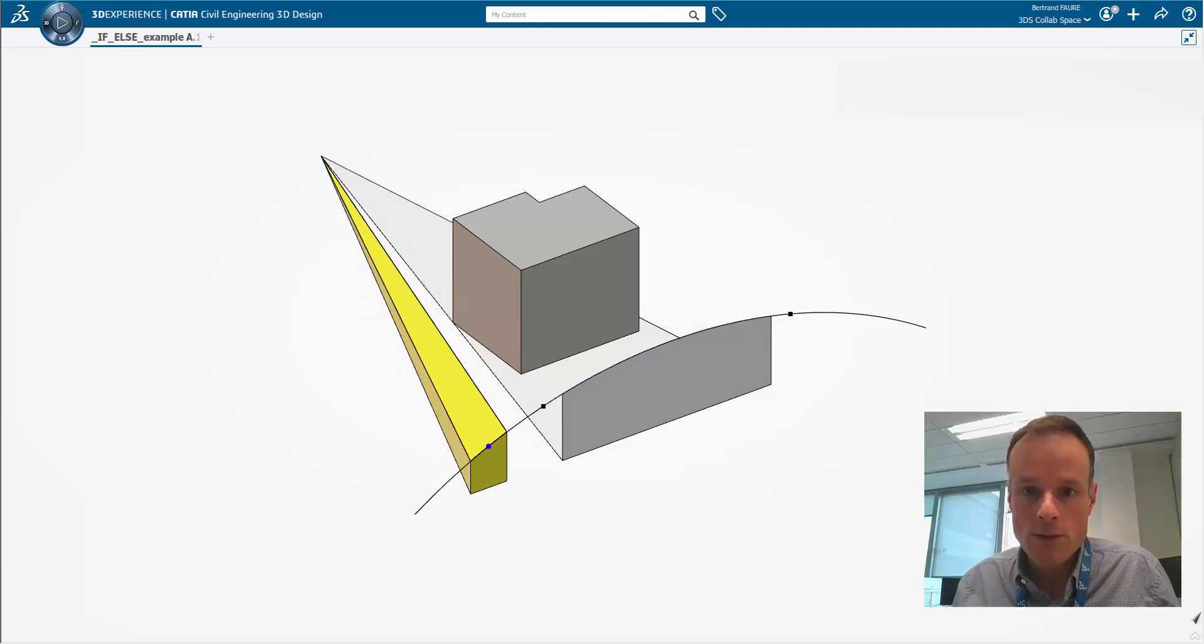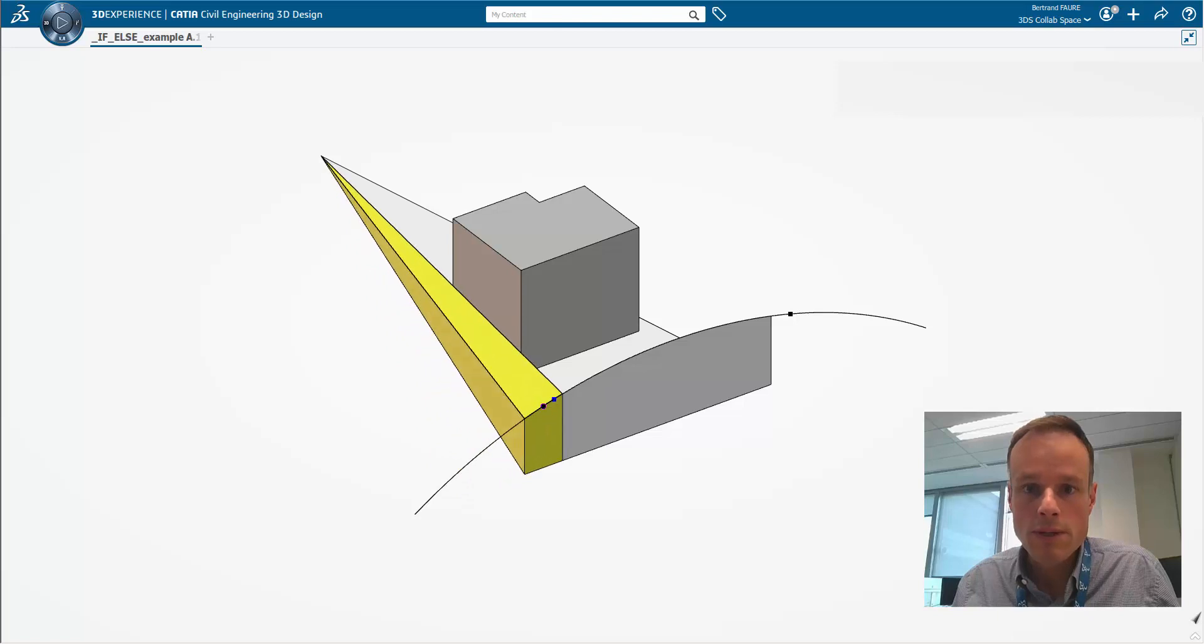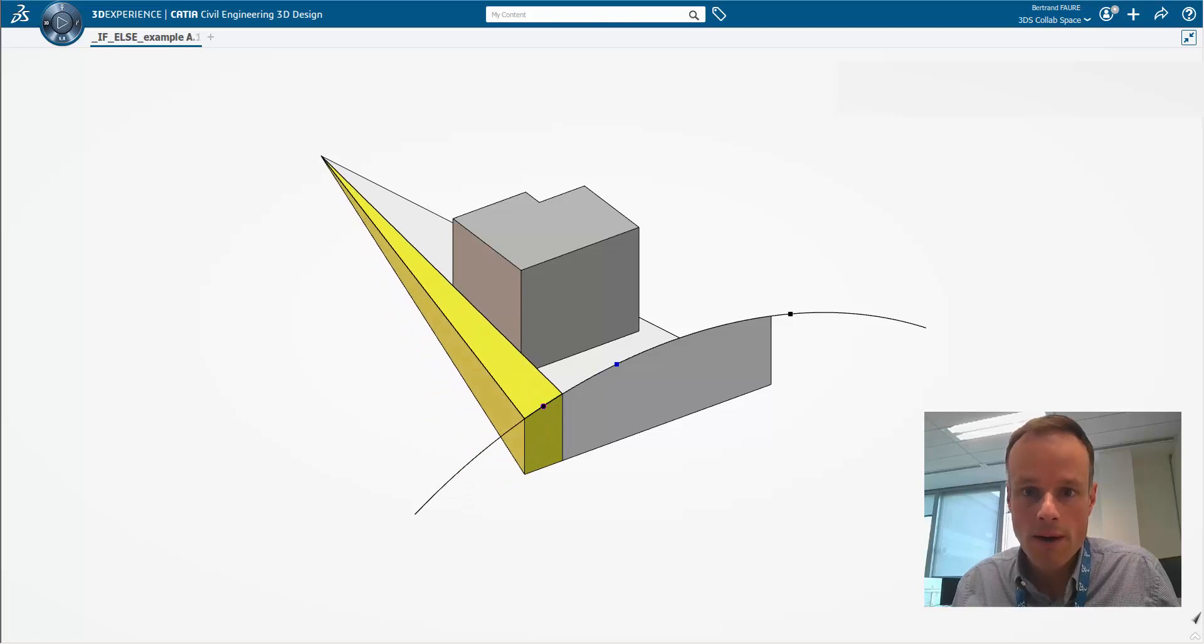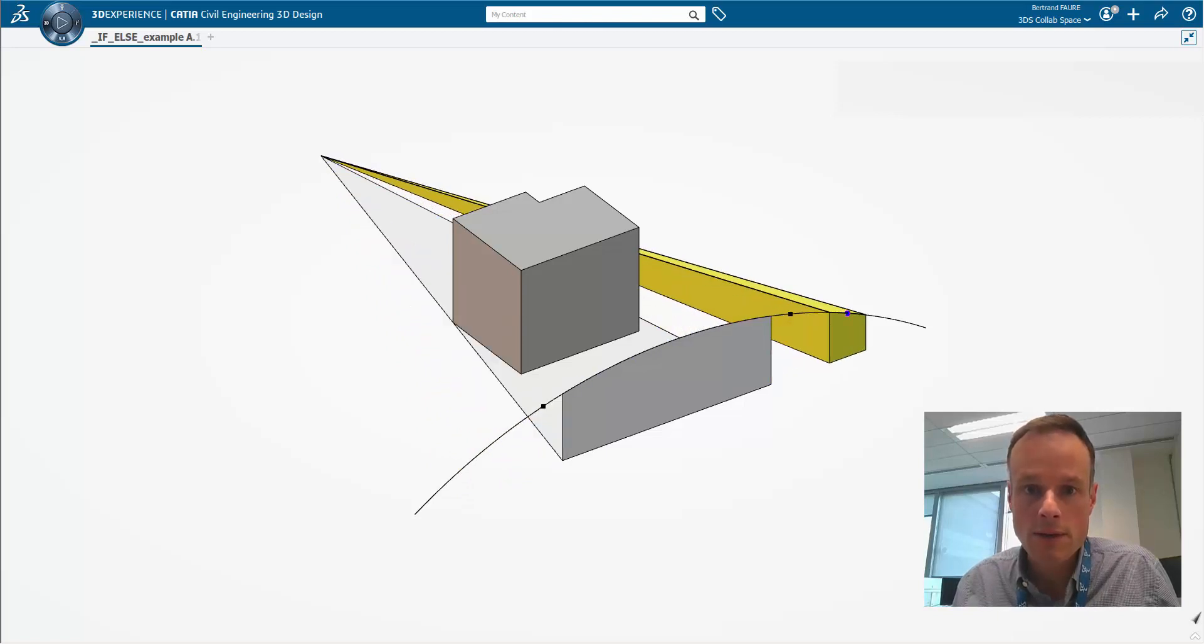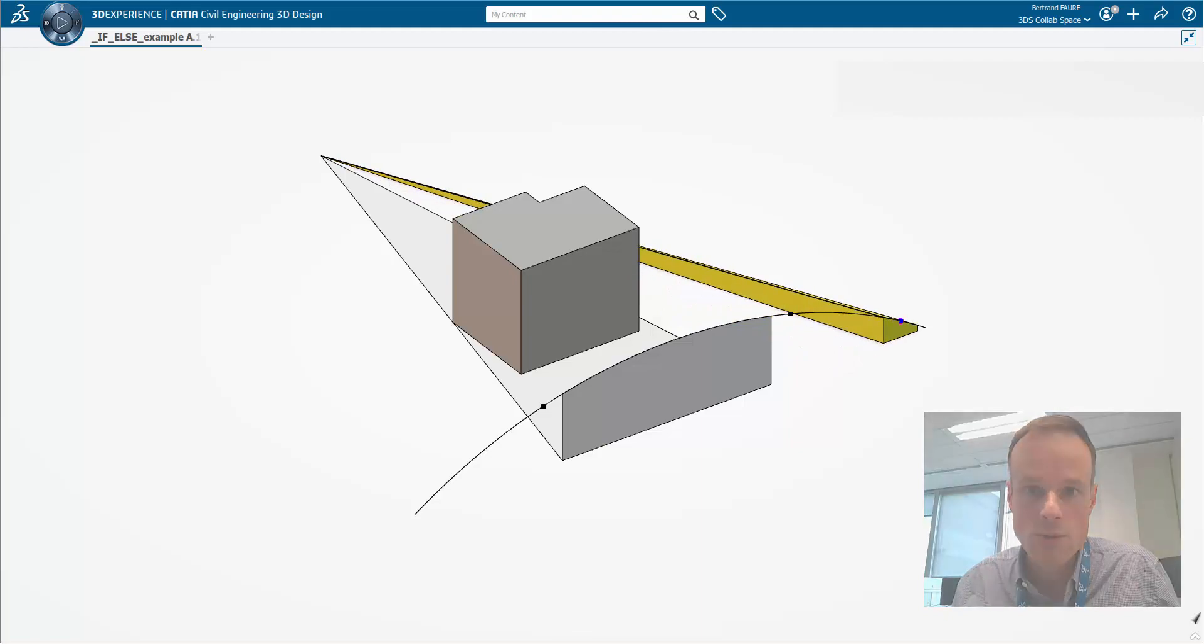For example, in this design case where the blue point is following the arc and we want the yellow pad to be designed on either side of the building, whichever is closest to the point.